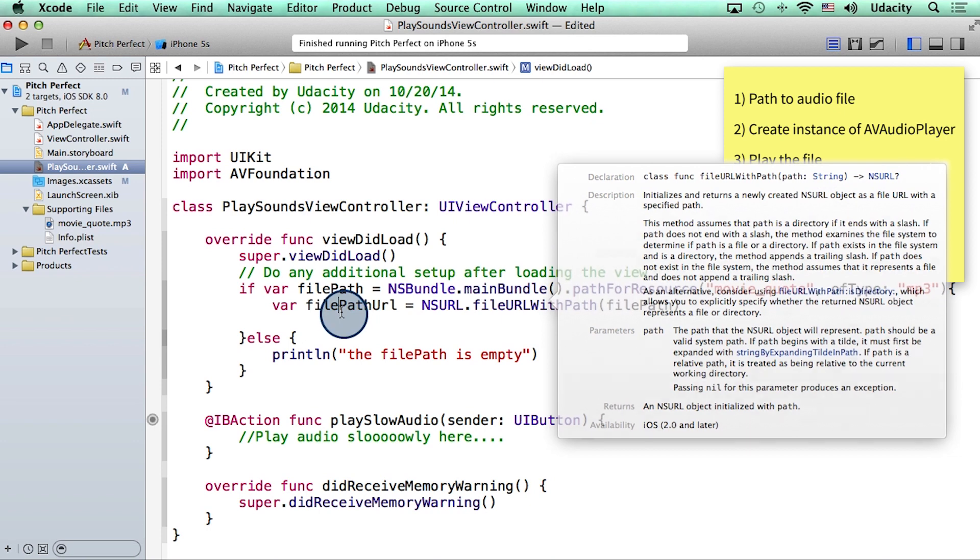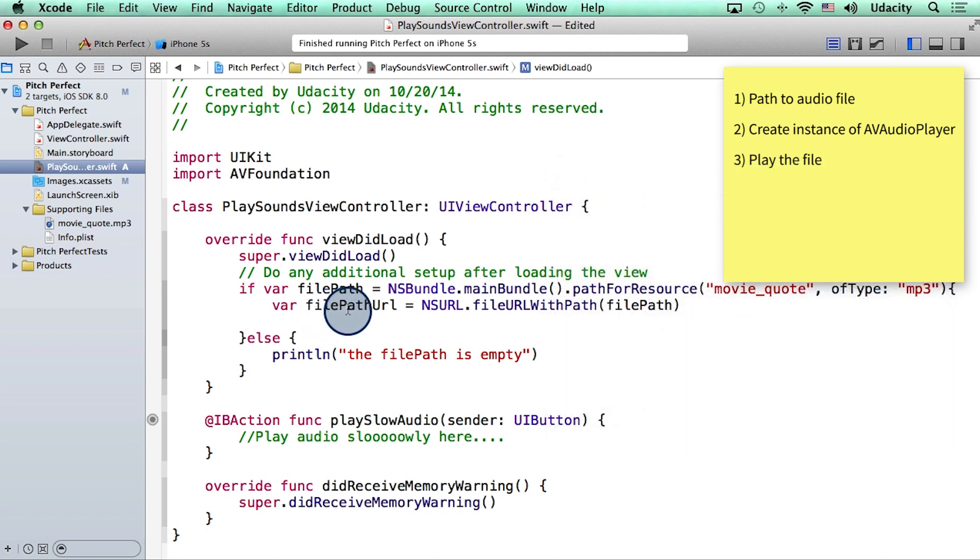Now I can use this variable, which is of type NSURL, in step two of our pseudocode, which is to create an instance of AVAudioPlayer.